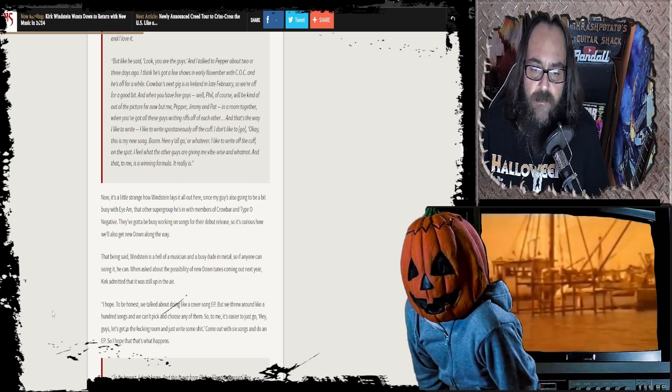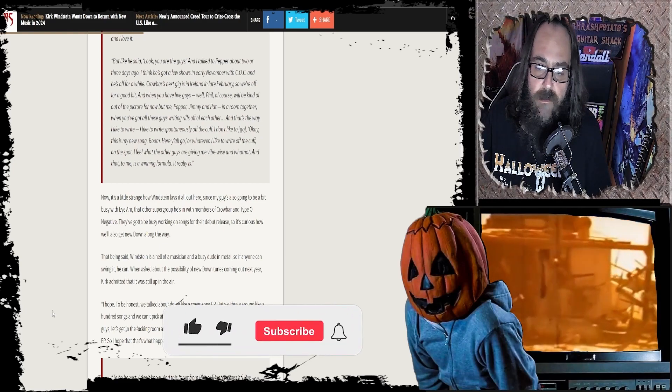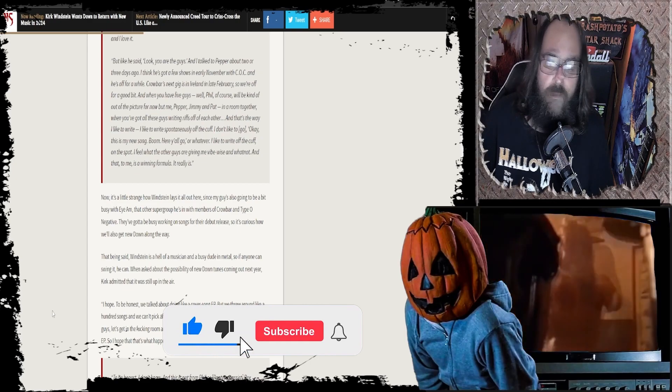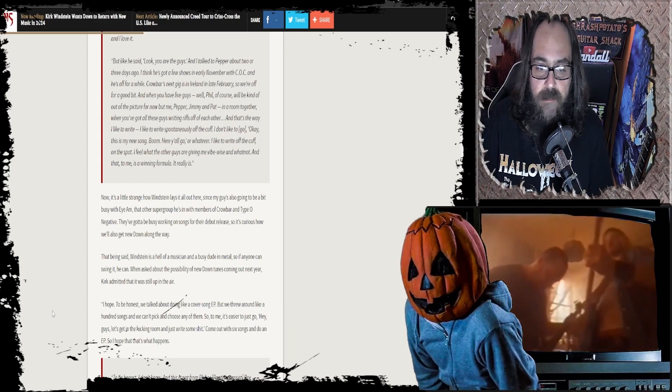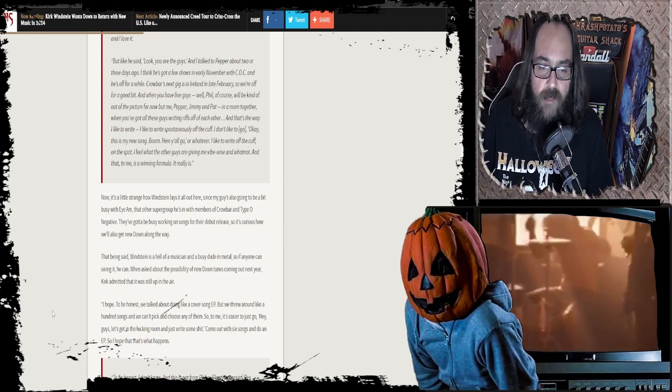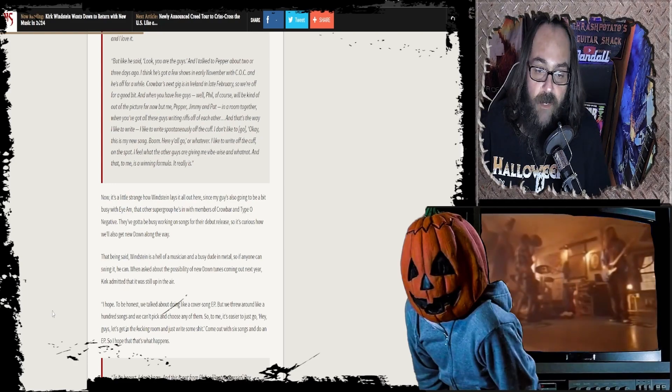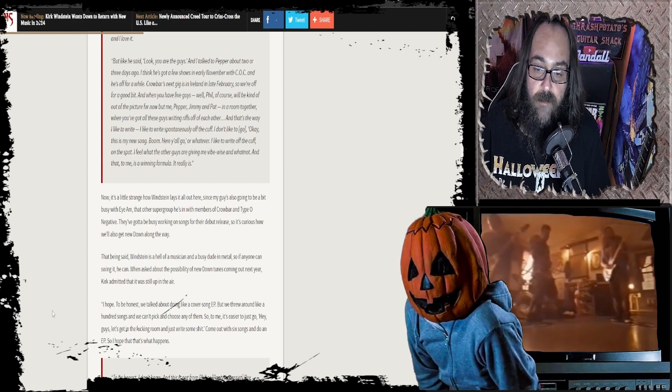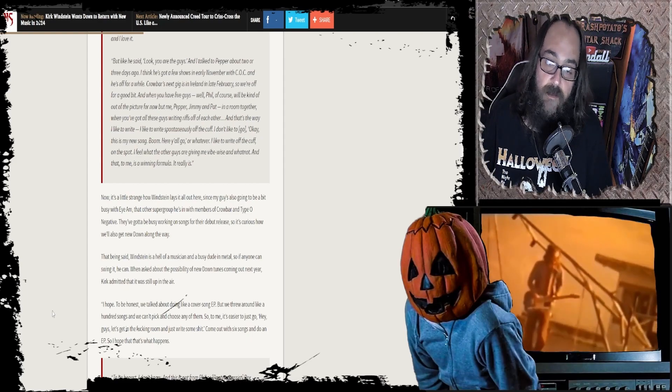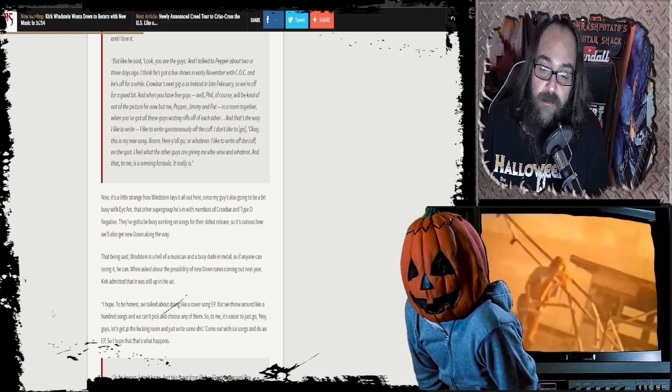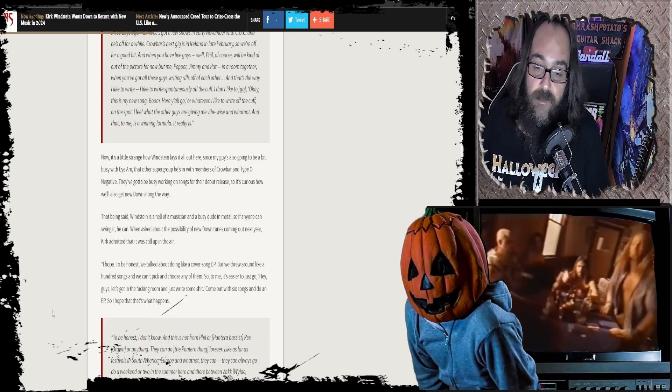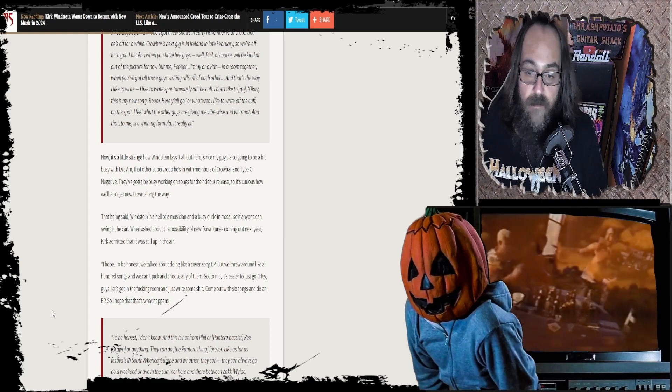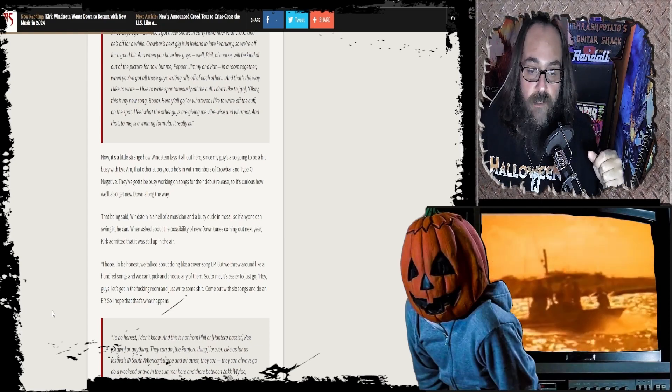Now, that's a little strange how Weinstein lays it all out there, since my guy is also going to be a bit busy with I Am, the other supergroup he's in, with the members of Crowbar and Type O Negative. What? I never even heard of that. Are you kidding me? No way. I gotta check that out. They've gotta be busy working on songs for their debut release. So it's curious how we'll also get a new Down album along the way.